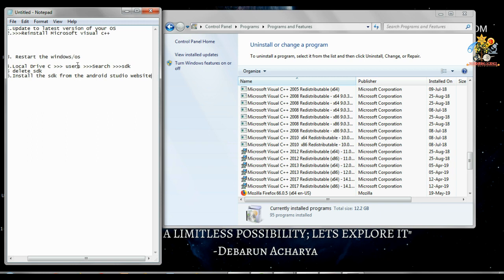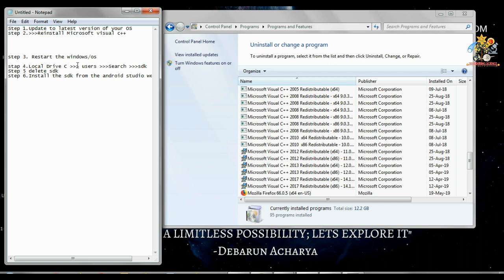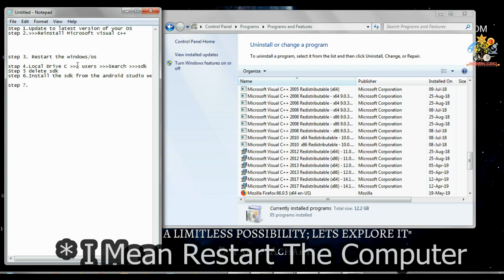And then again restart it. Step seven: again restart, restart it. And after these seven steps, your Android Studio should work perfectly.